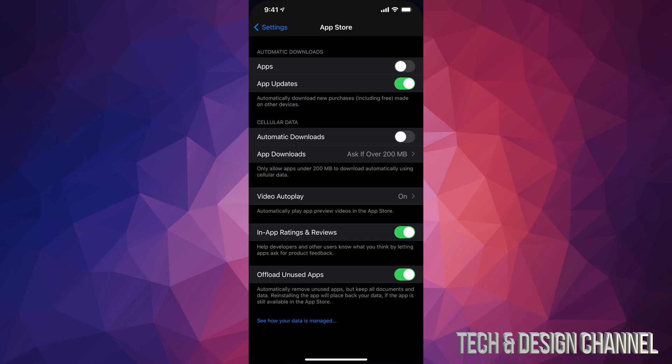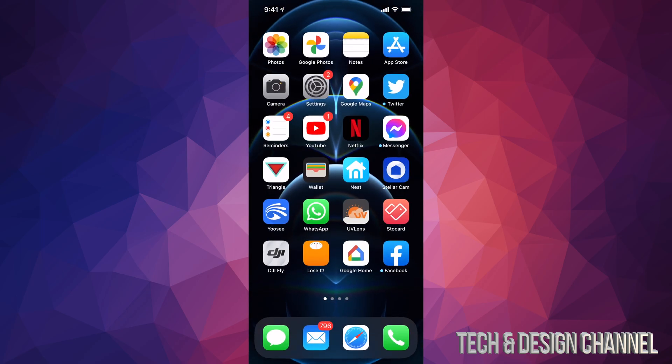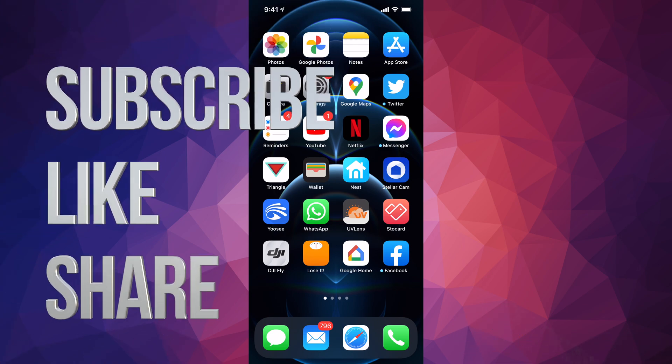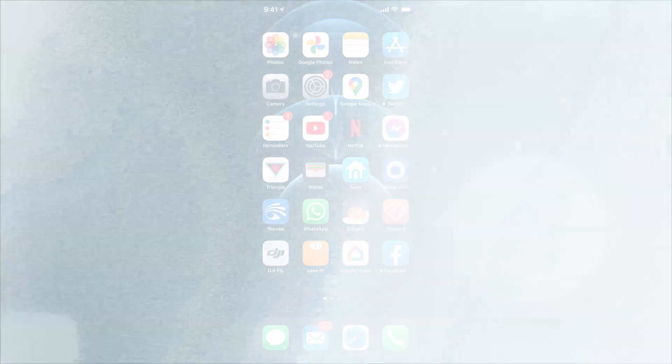Anyways, that would be it for this video. If you guys have any comments or questions, you can write them down in the comments area. Don't forget to subscribe and rate. Thank you.